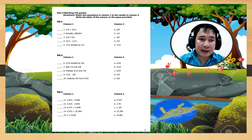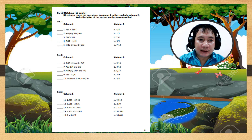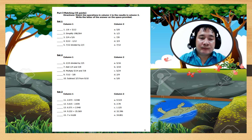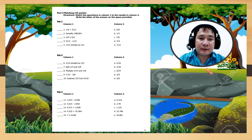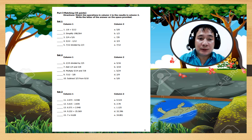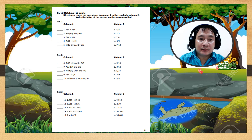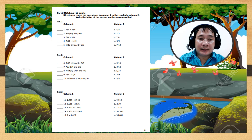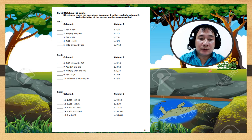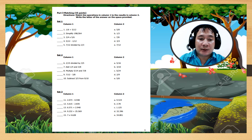Okay, Part 3, matching type: match the operation in column 1 to the results in column 2, and write the letter of the answer on the space provided. Set 1, column 1 numbers 1 to 5, column 2 answers letters A to E. Set 2, column 1 numbers 6 to 10, column 2 letters A to E. Set 3, column 1 numbers 11 to 15, column 2 letters A to E.